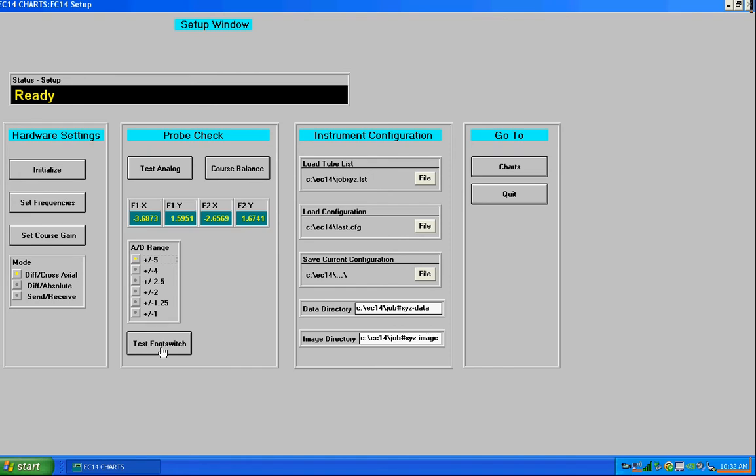And under instrument configuration, this is for our files that we work with. If you care to load a tube list file, you can do that here. If you care to load a different configuration than the last used.